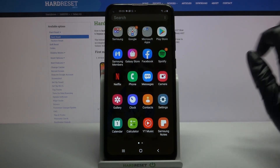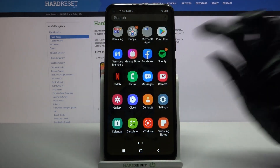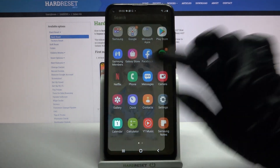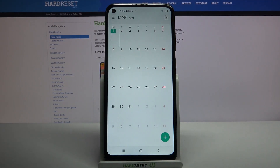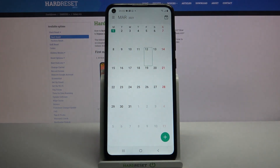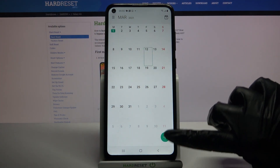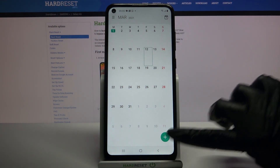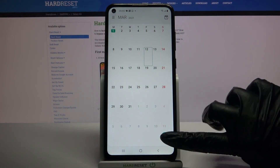Firstly, open the menu and find Calendar, then click on it. Now pick a date — for example that one — and click the plus icon at the bottom right corner.